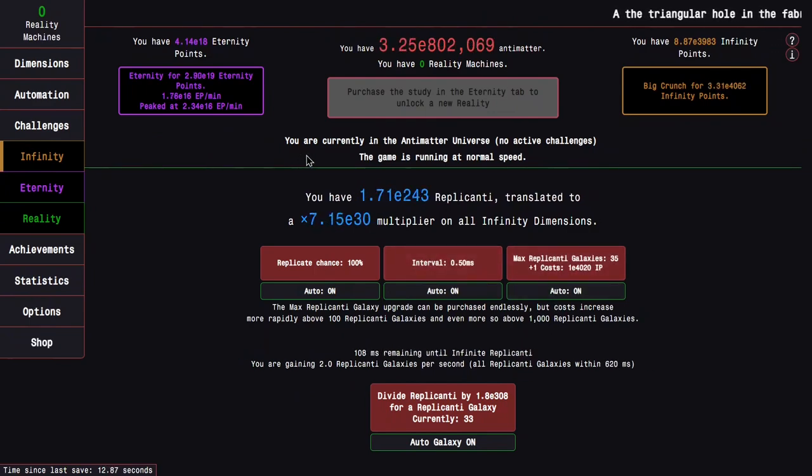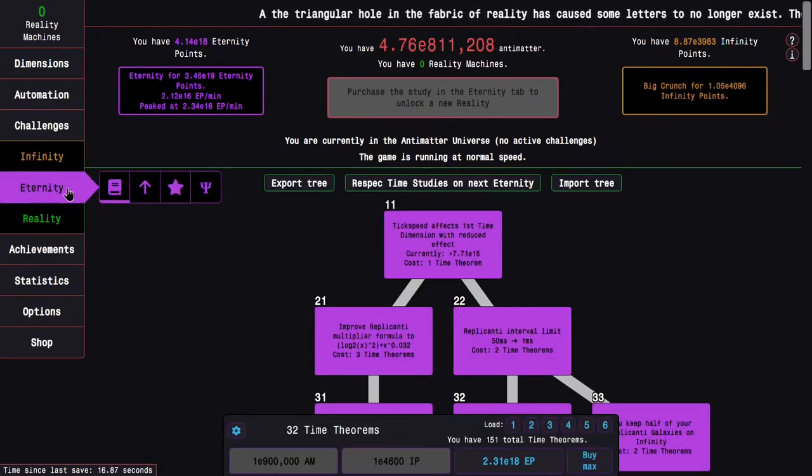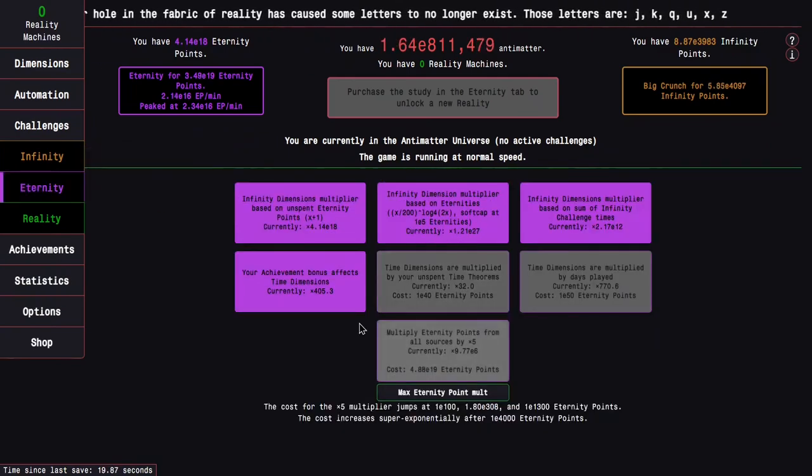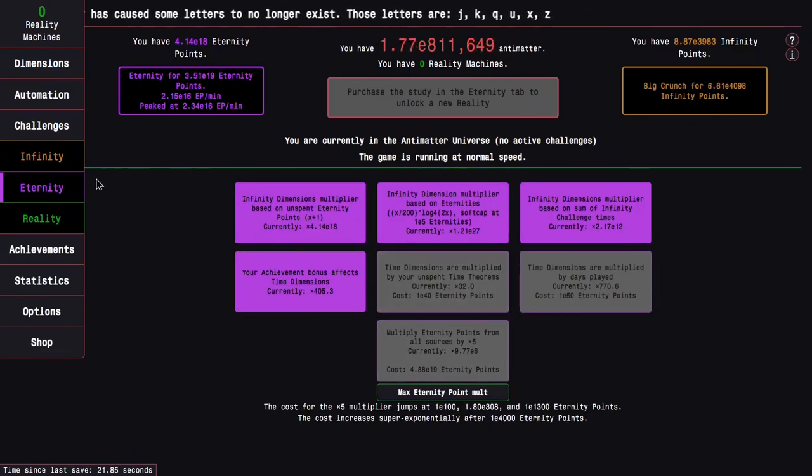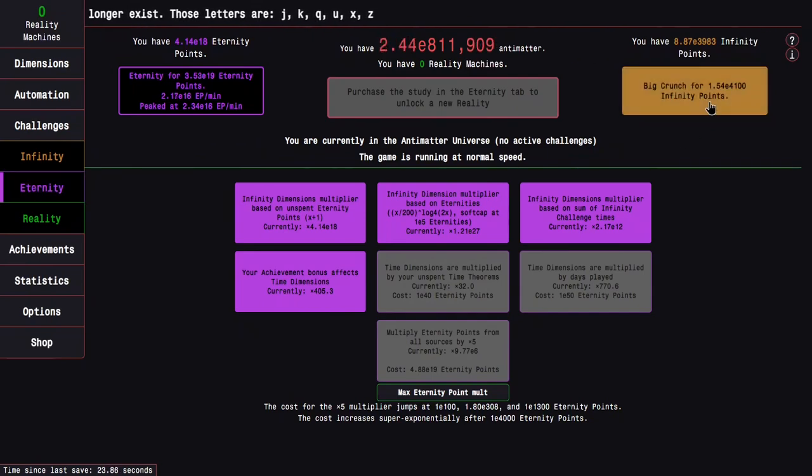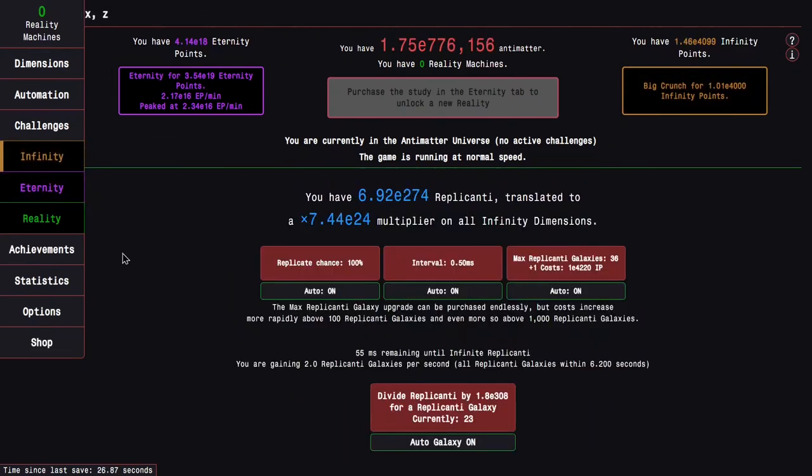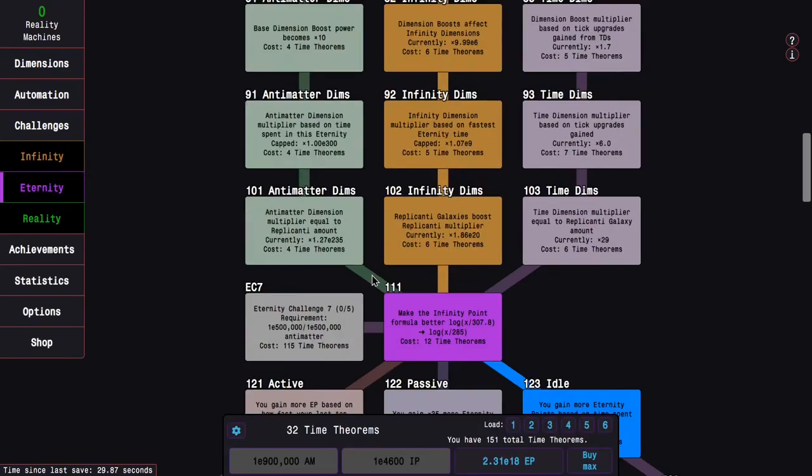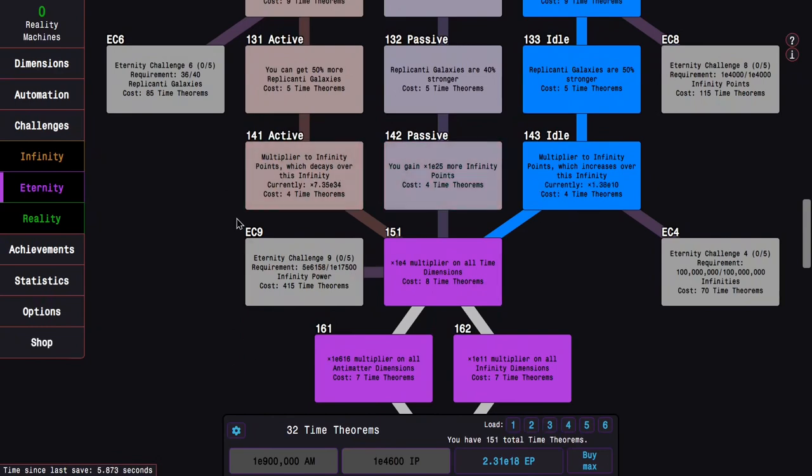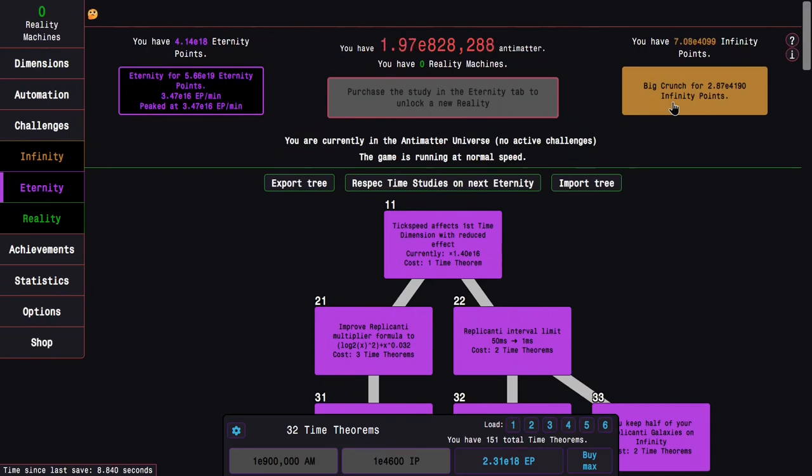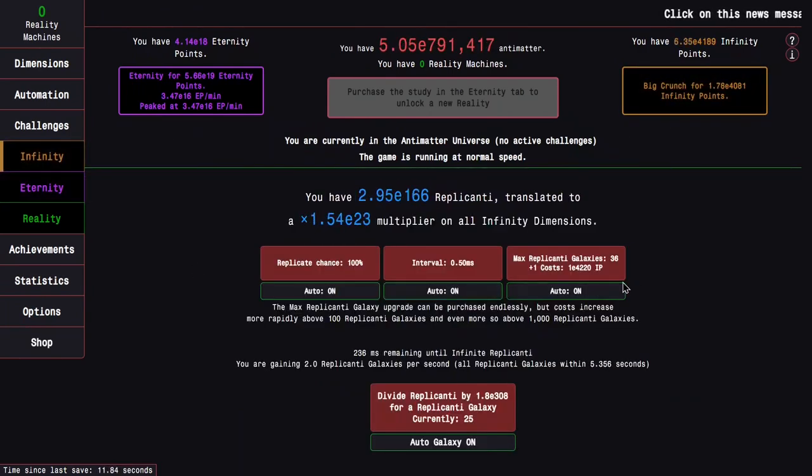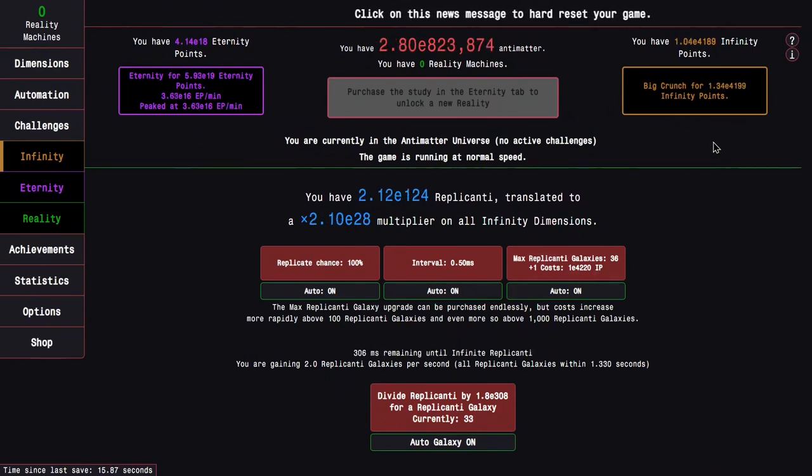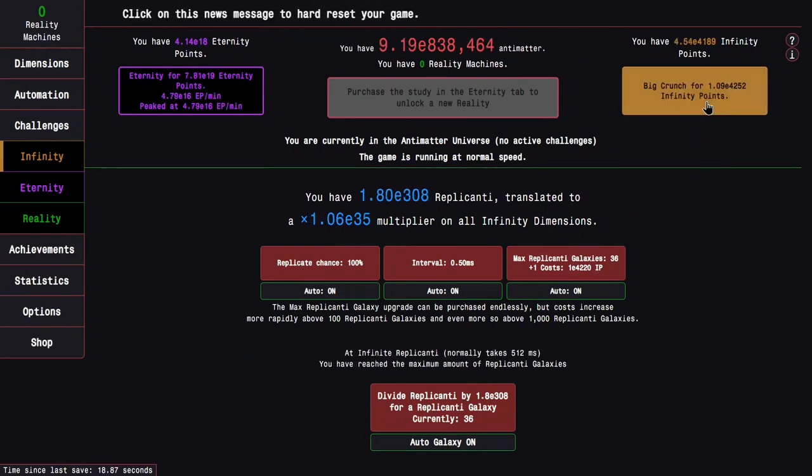And I want to see just how far I can get with my infinity points, eternity points, and all that. And you can see it can already gain 3e19 eternity points. So the one issue with doing an idle run instead of an active run is time study 143, which takes a few minutes to become better than 141.